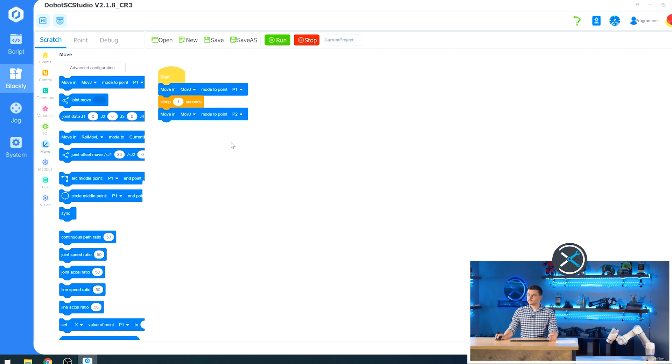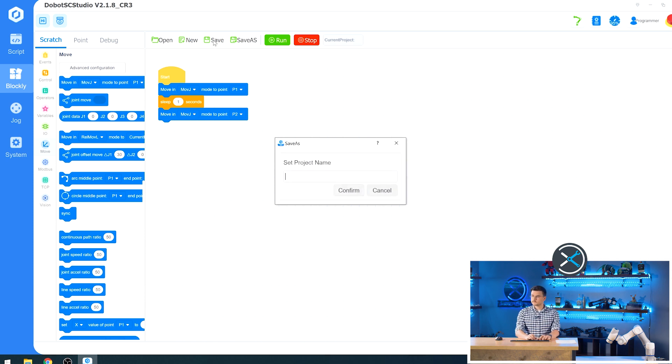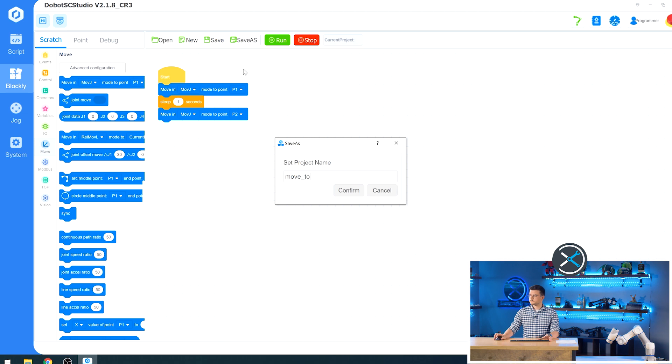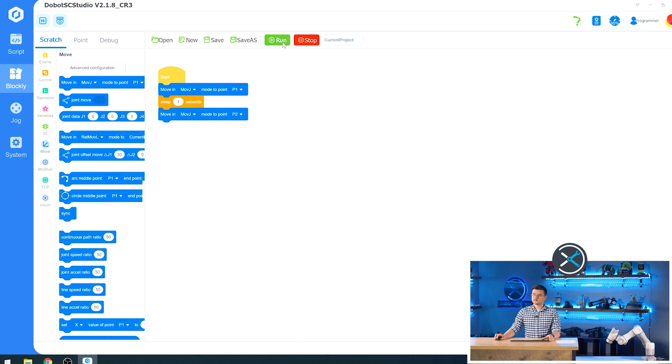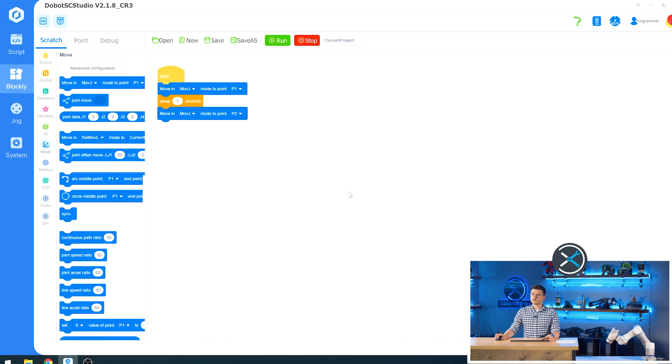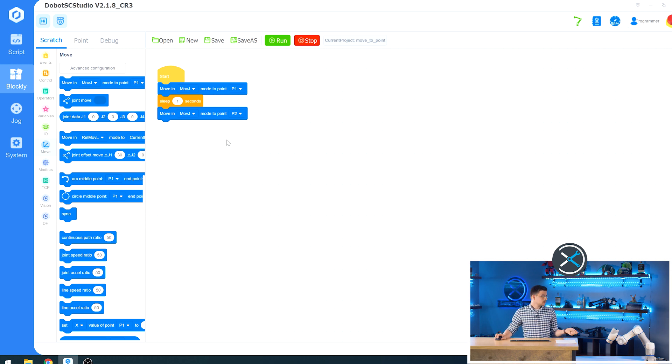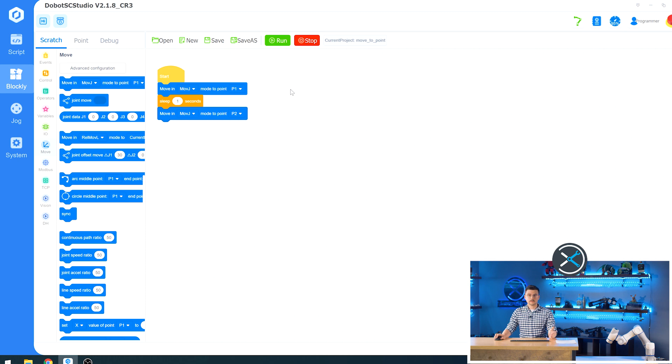Now we will save this project. So we'll just call this move to point. Press confirm. We'll save again for good measure. And now we can run the script. So it should move to point one. Wait a second and move to point two. The new point two, which is not this one. It's the one that squared off that we changed.